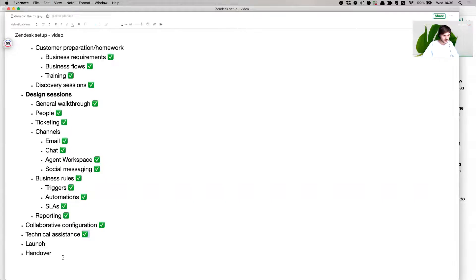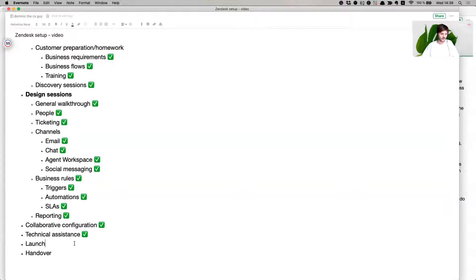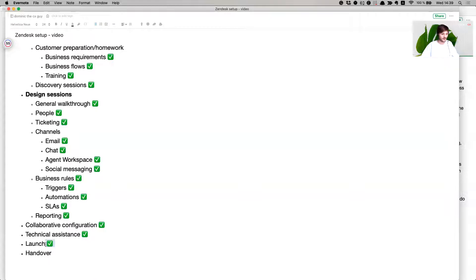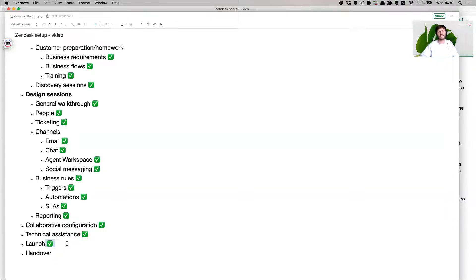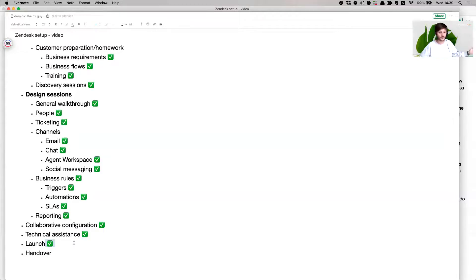Technical assistance includes integration with different services like with APIs and webhooks and such. We'll get into that because that's more technical. Then we have the launch and then we have the handover. In order to do the launch, we have to do this account checklist of things that we needed to set in order to have our Zendesk work well and be ready to welcome people in the customer service system.